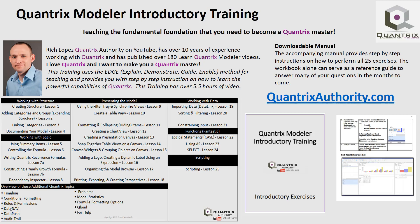Today's podcast is brought to you by Quantrix Modeler introductory training, teaching the fundamental foundation that you need to become a Quantrix master. Go to QuantrixAuthority.com to learn more.